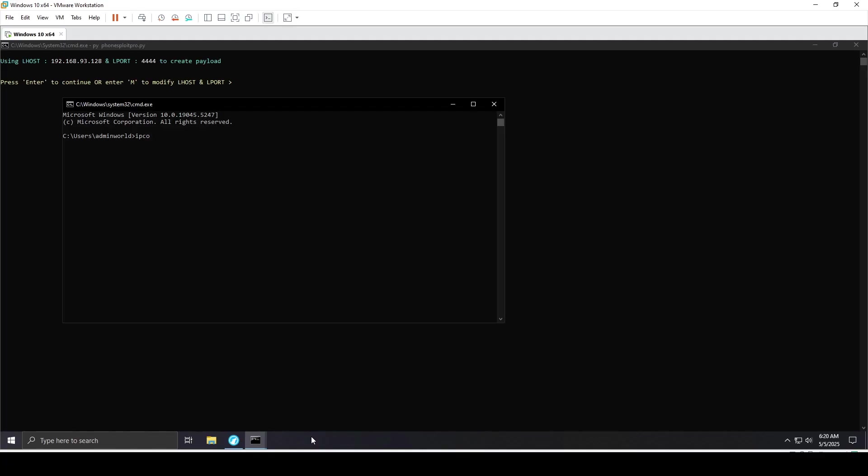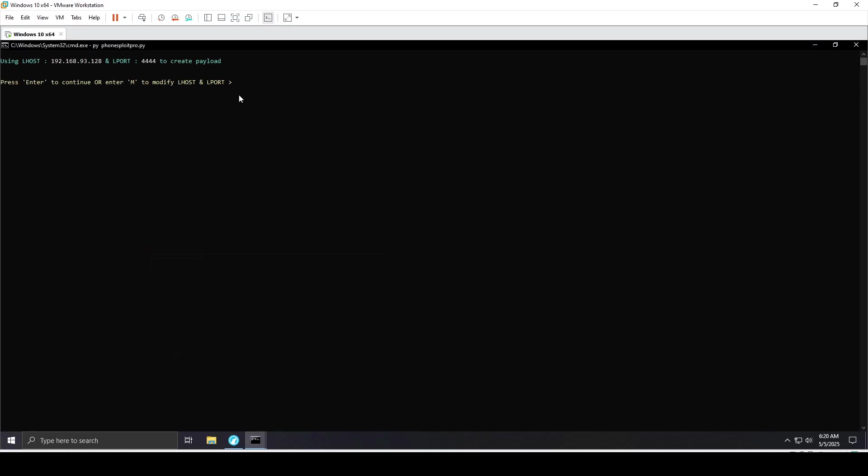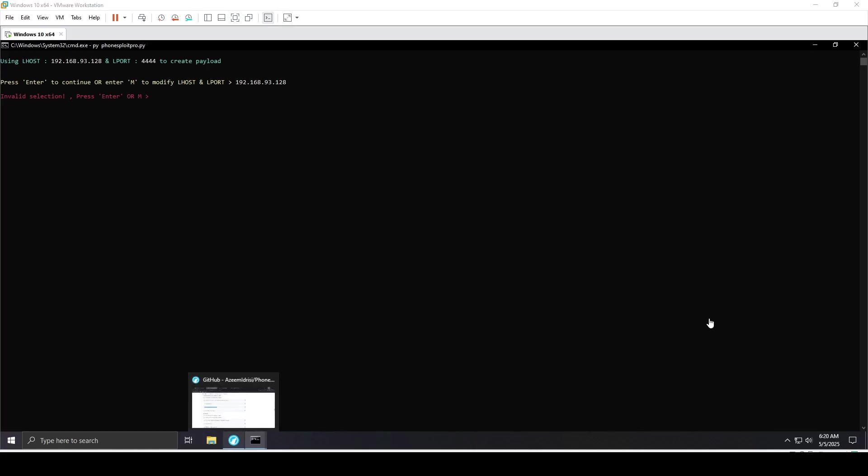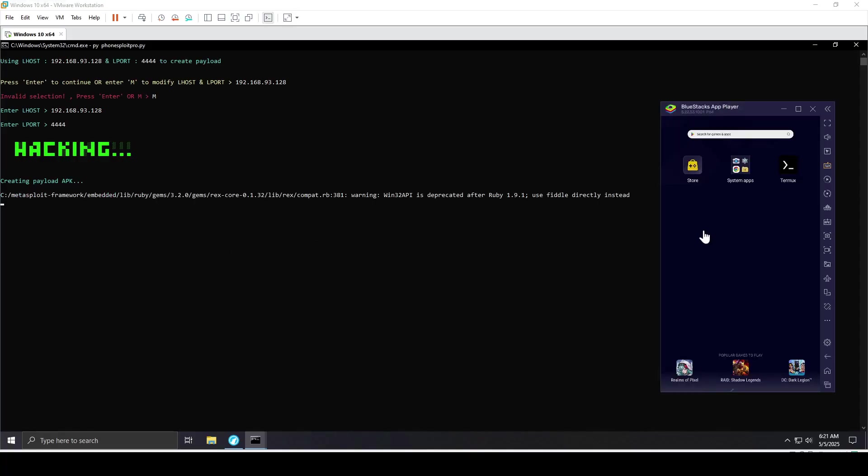I'll run ipconfig and get the IP of my local machine. When I hit enter, it says invalid selection. What you need to do is type M and manually put your localhost IP for this virtual machine. I'll set the port to default, which is 4444. It's creating the payload and about to deliver to the BlueStacks emulator, but I don't think it will be successful.